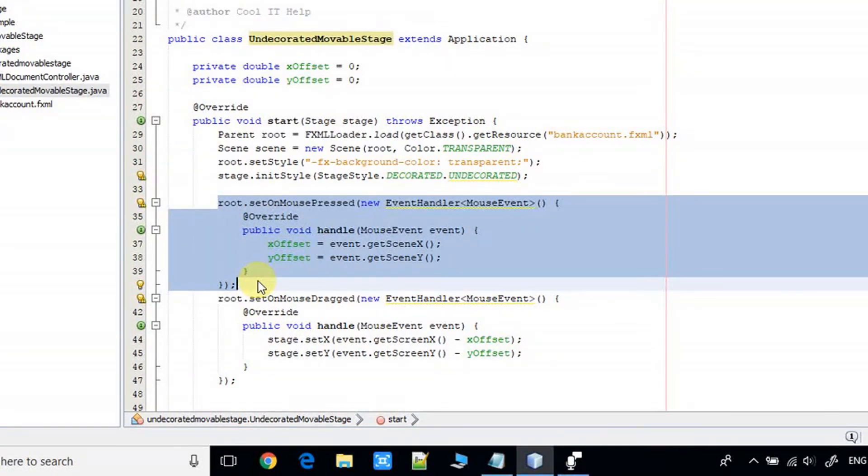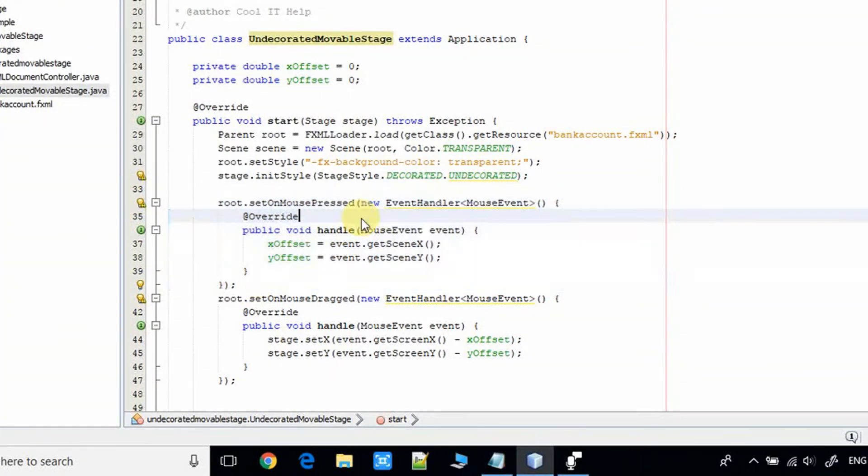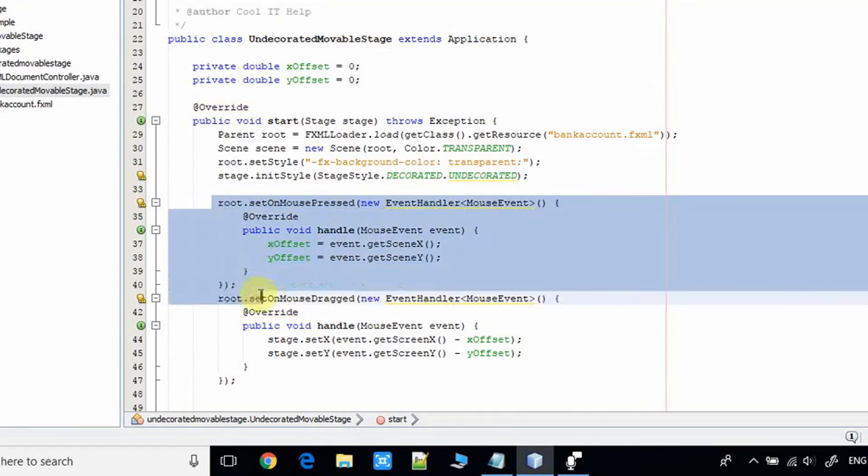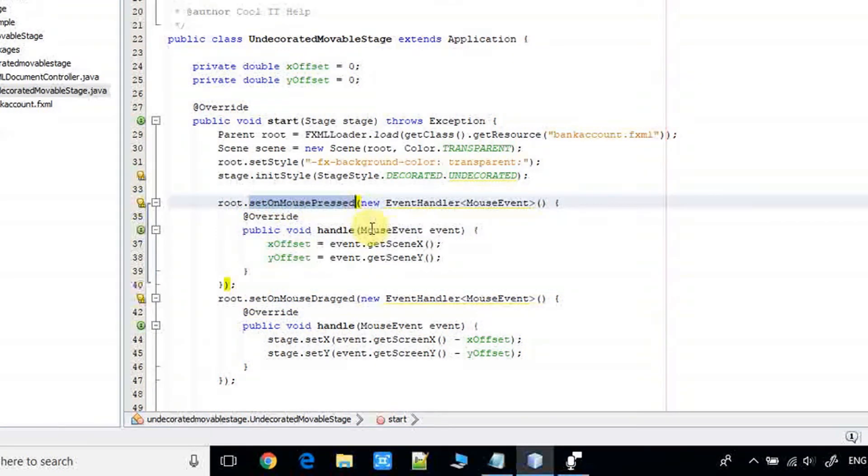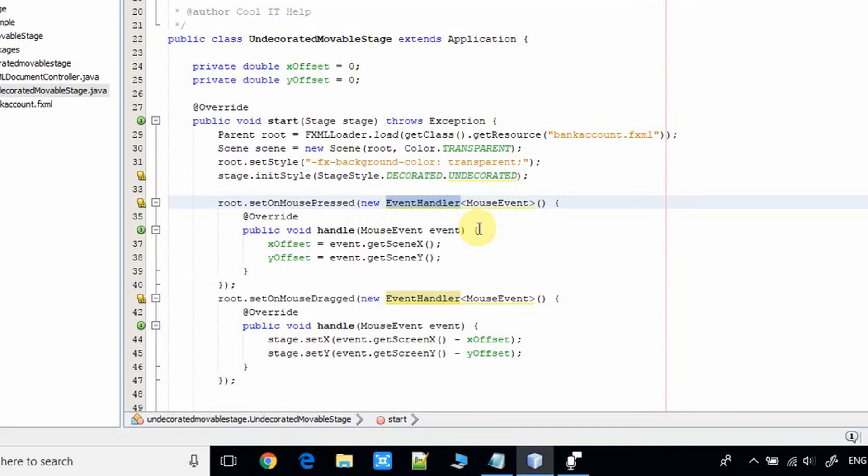Here you have to write this code like setOnMousePressed and we are creating the object of EventHandler. We are implementing the handle method here.